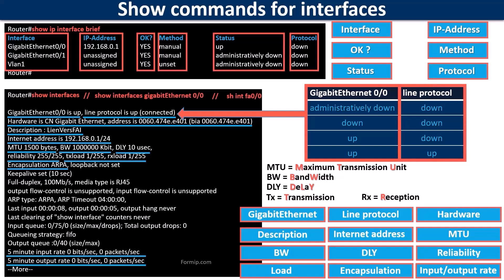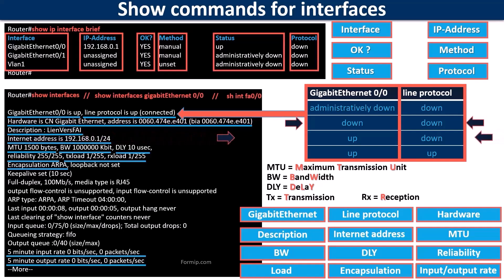And the link indicates whether the data link layer protocol is working properly. It will always be in a down state if the physical interface is down. And if it's down while the other is up, it's because there's definitely a link problem on the link.